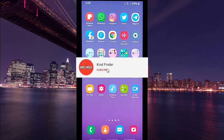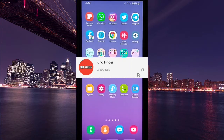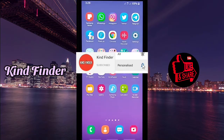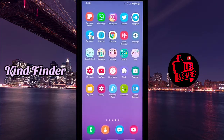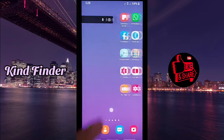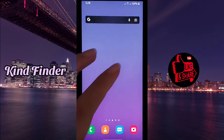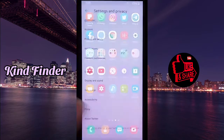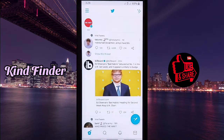Before we get started, please support us — subscribe to our channel Kind Finder and don't forget to turn on the notification so you can keep getting updates from us. For our other video samples, please check the description box below. Alright, let's get started — open your Twitter app.